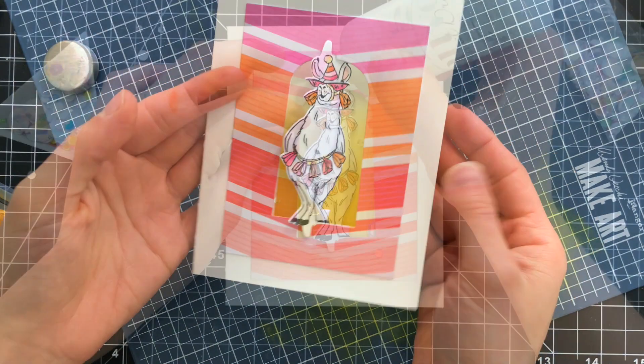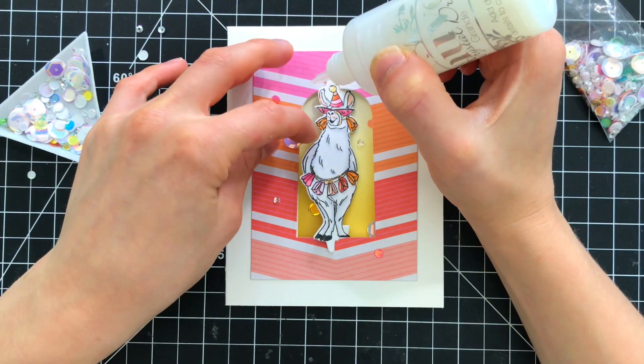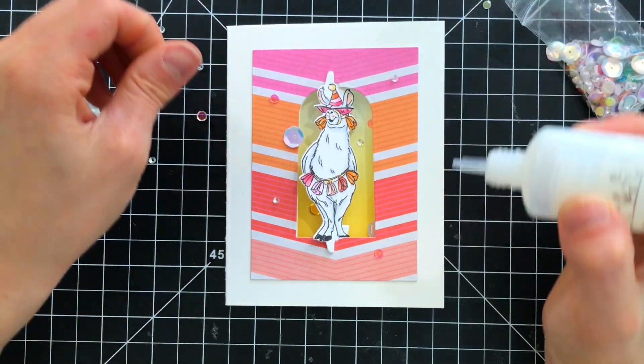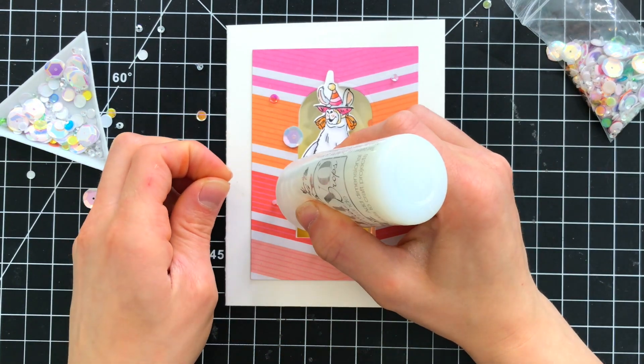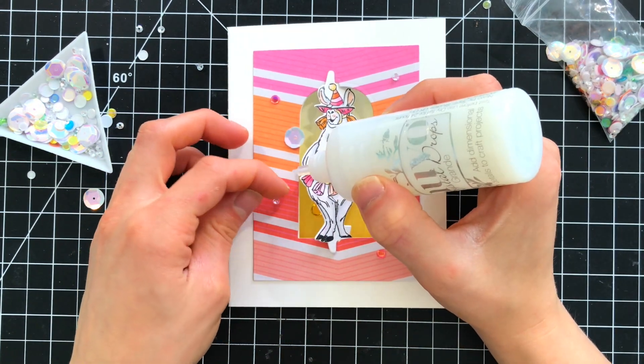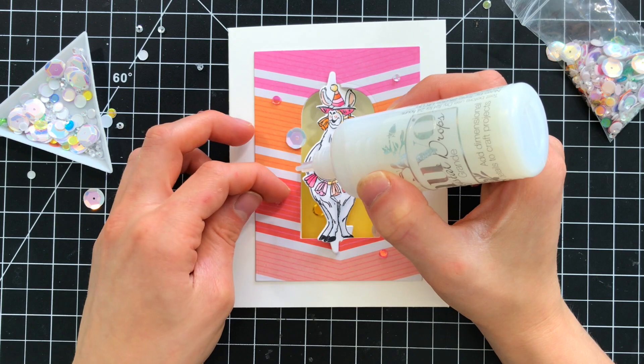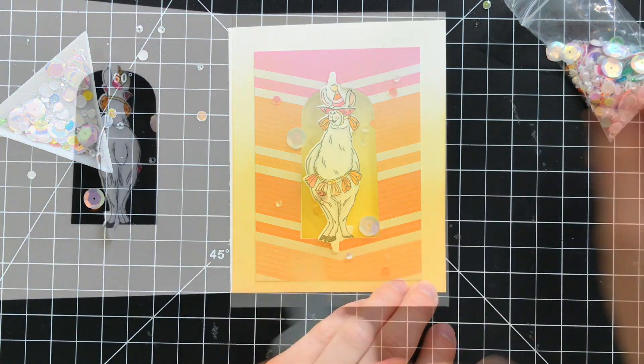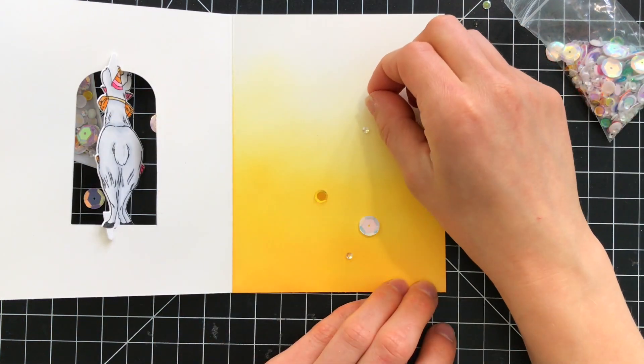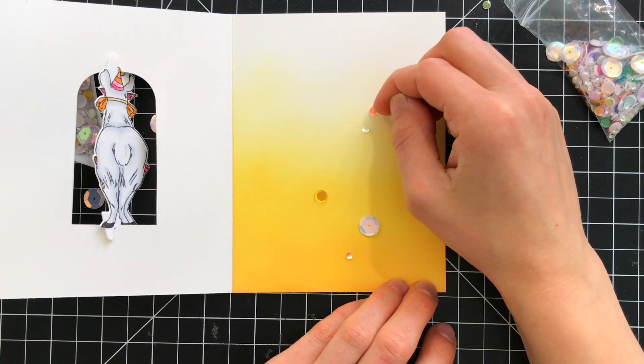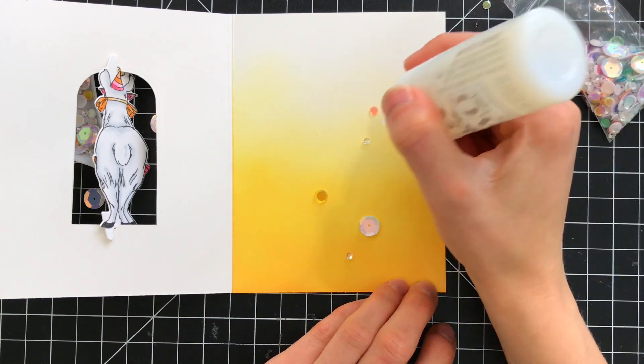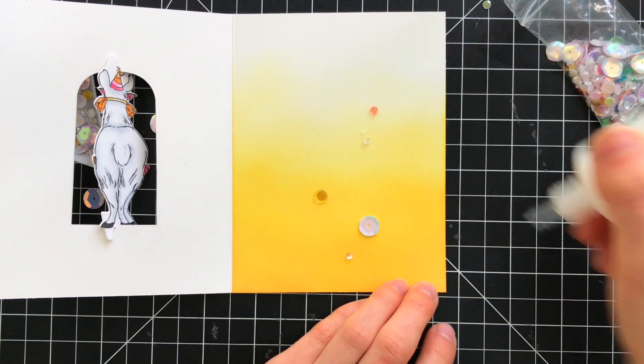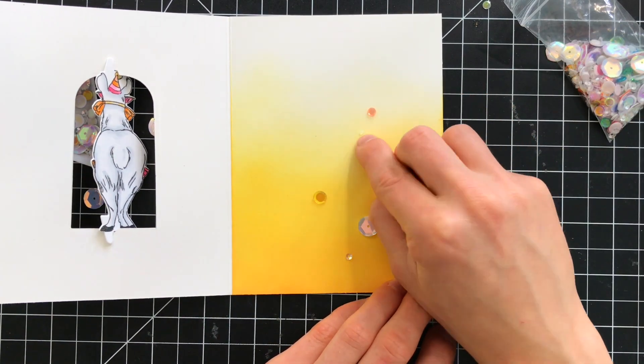Now this llama is having such a great party feel coming out of her that I think she just needed some more sequins. So I pulled out the rainbow party mix from Simon's stamp and I glued those not only to the front of the card but also I tucked a few on the inside so when you're looking at the card closed you can actually see these peeking out from behind the window and the llama and of course they add some nice embellishment on the inside too.